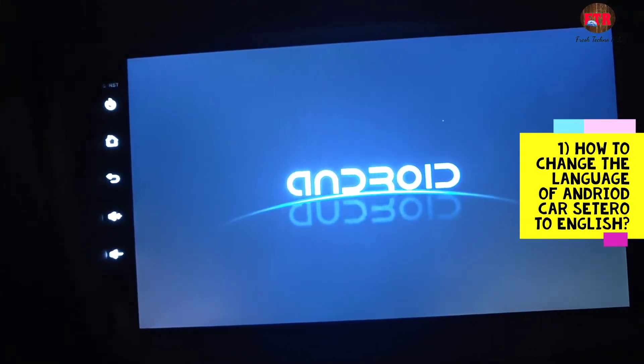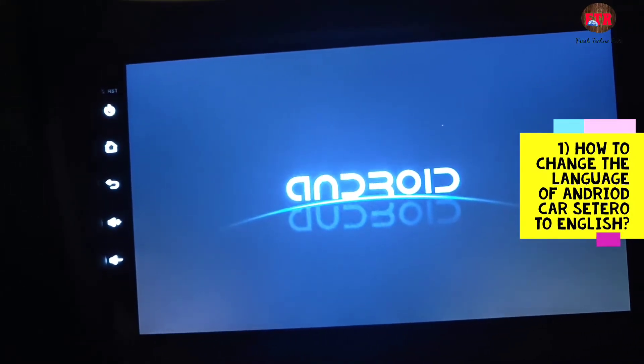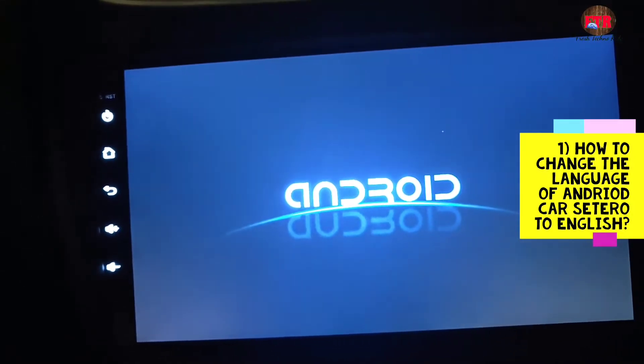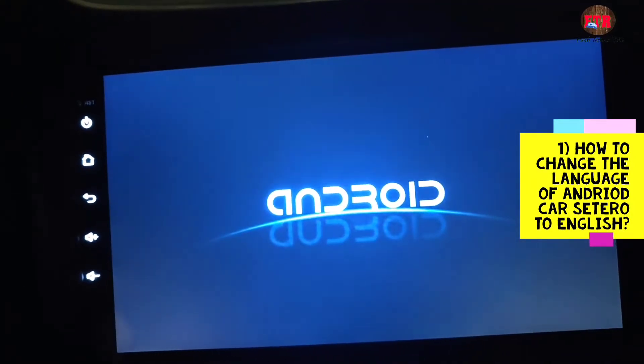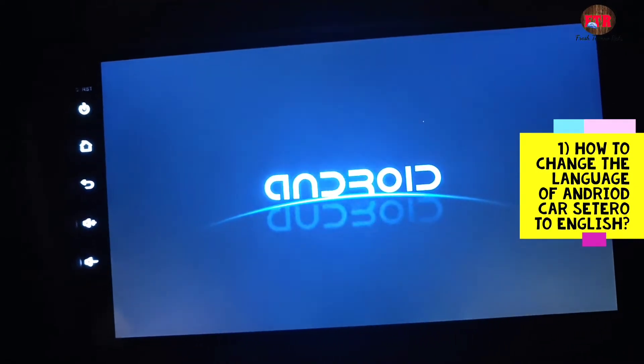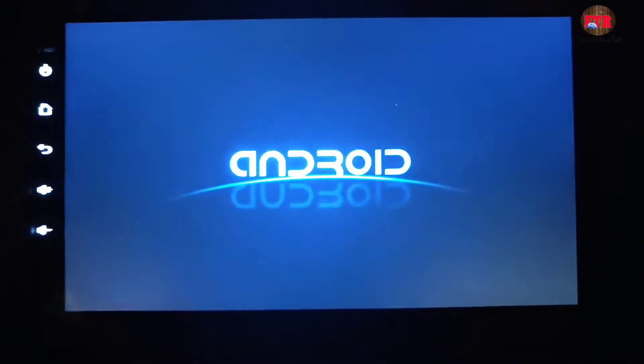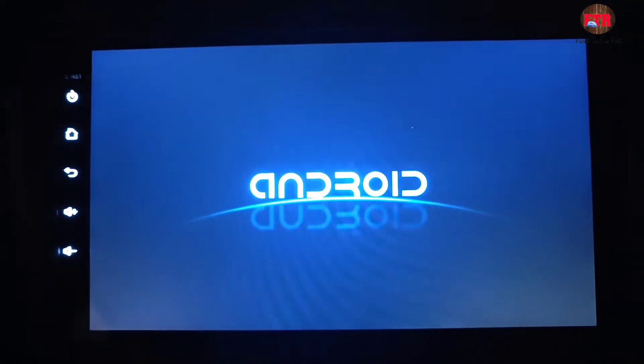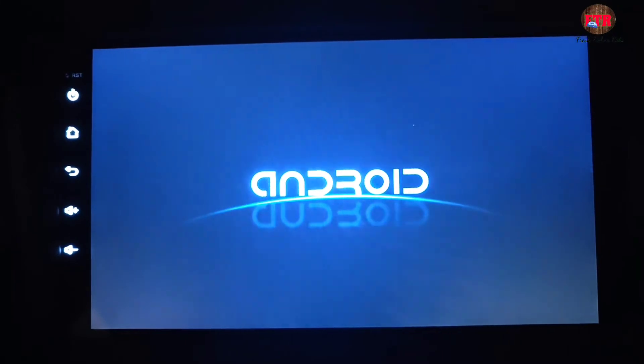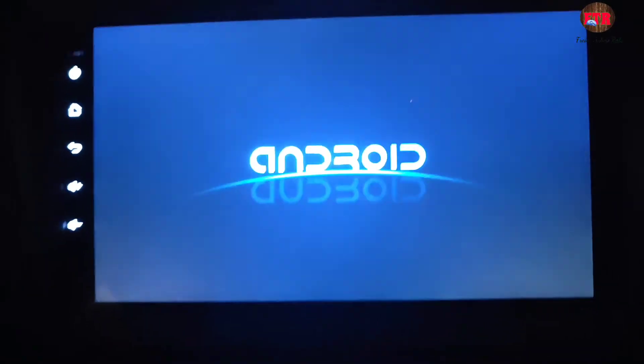I have been getting many queries for how to change Chinese language to English language in your Android Car Studio. Many of us have installed the wrong version of Android software and we are stuck there with Chinese language. I thought to come up with a video on how to change language of your Android Studio from Chinese to English.